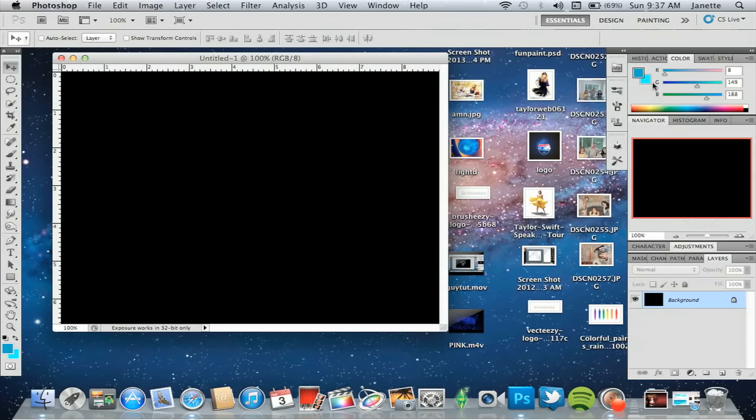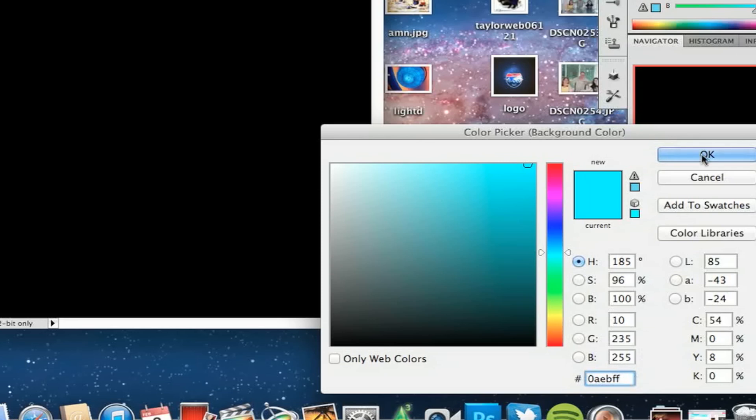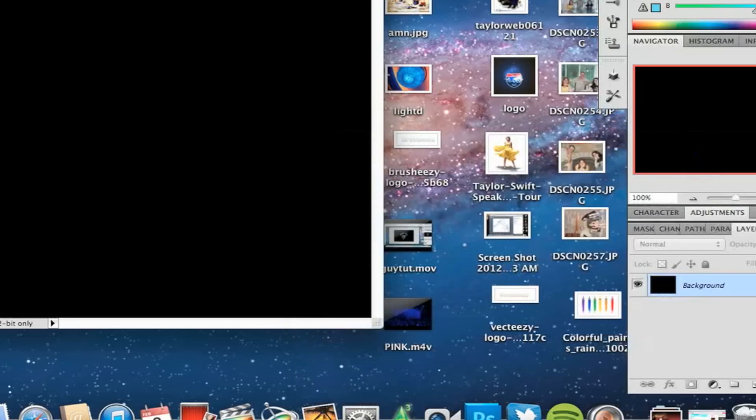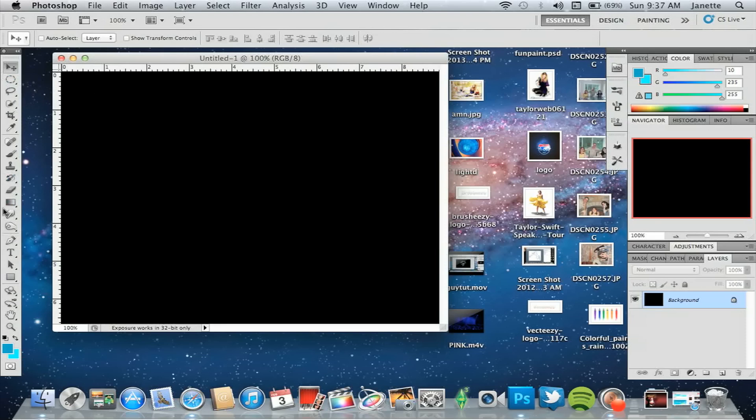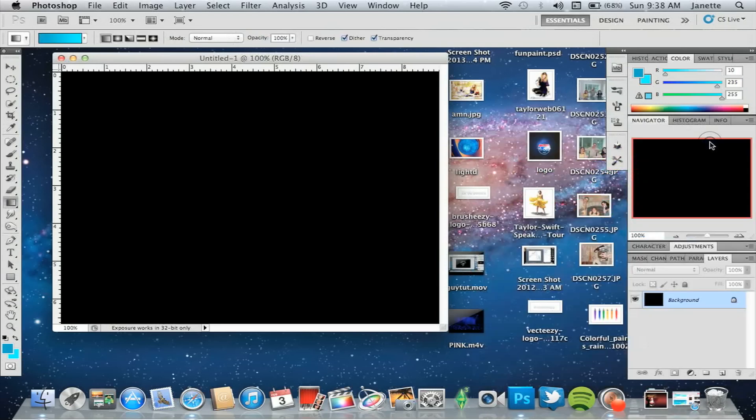And then on the bottom foreground, you're going to choose 0AEBFF. Those two should be in your swatches now. With that, go over and select the gradient tool. In the top corner you'll see your two colors and your swatches automatically. Just click that one there and click OK.